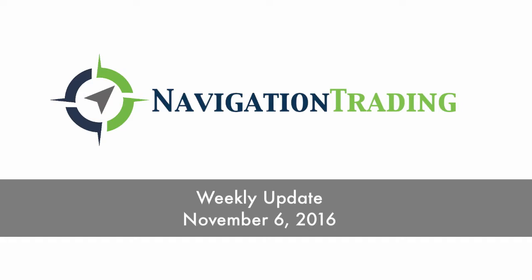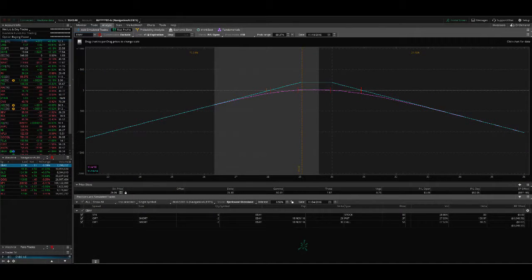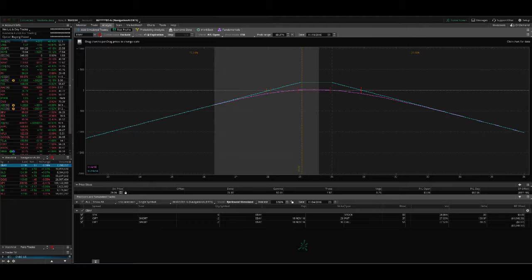Welcome to the weekly update for Navigation Alerts. I'm putting this out on Sunday, November 6th, so that you'll have it in time before the trading day starts on Monday.